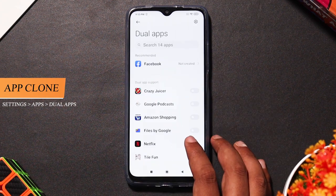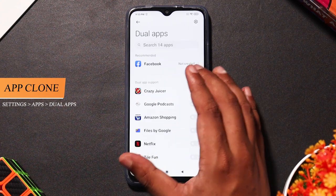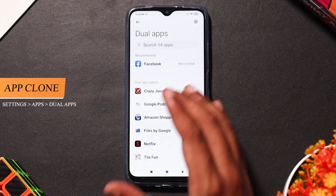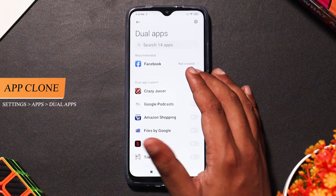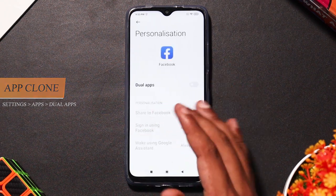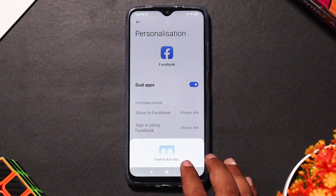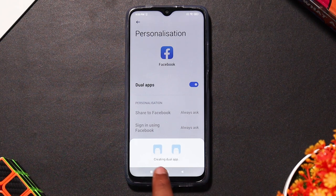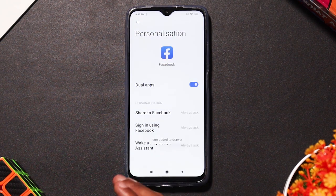If you click on dual apps, you can use two accounts for apps like Facebook and Instagram and other social media. For example, you can use a work Facebook account and a private Facebook account simultaneously.